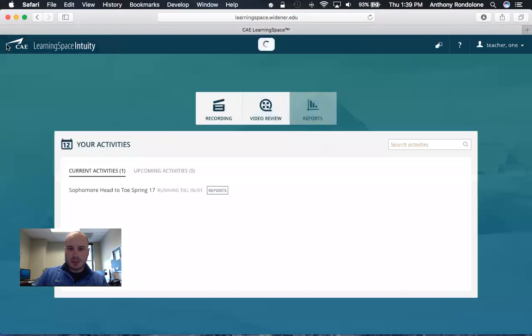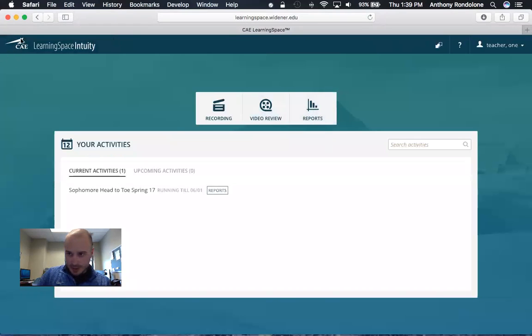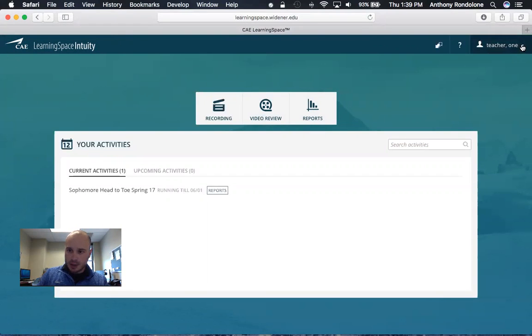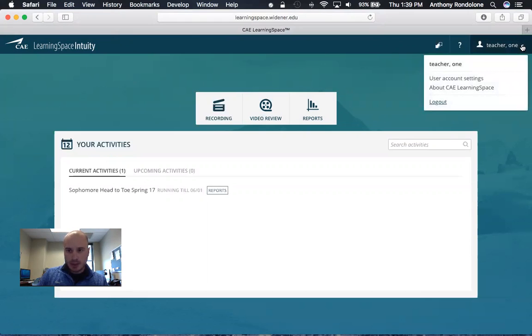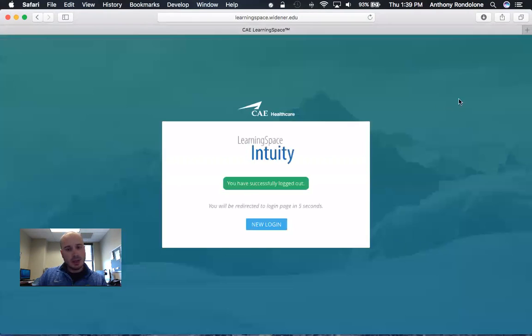Once you are done, you can click the home button that was up here, and then you want to click over here under your name, and you can click log out and you are done.